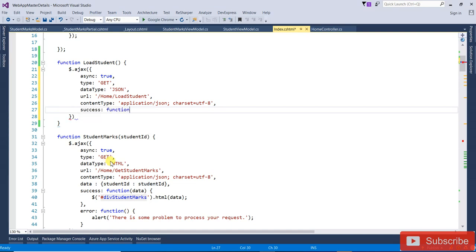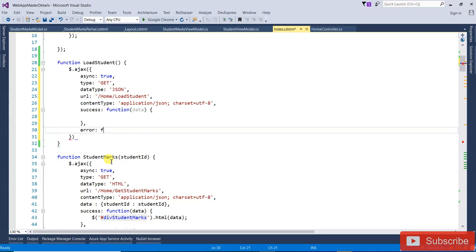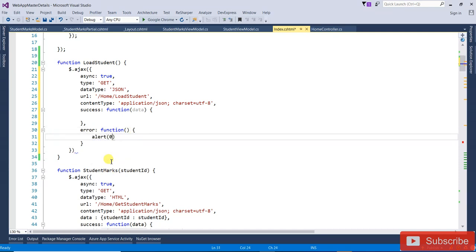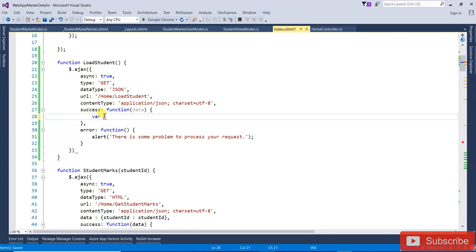The success callback receives the data — that will be your student data. The error callback function will show a message: 'There is some problem processing your request.' After that, we need to add this data into the table named 'table-student'.